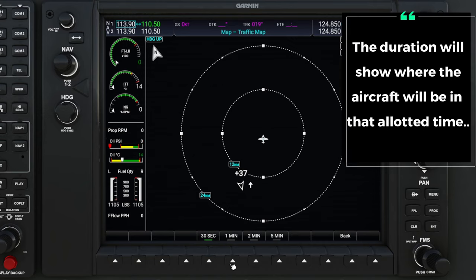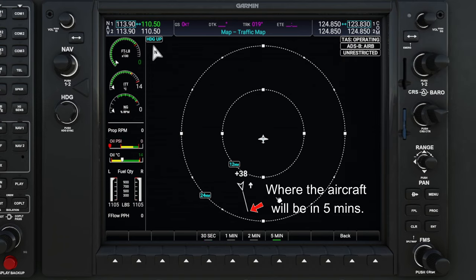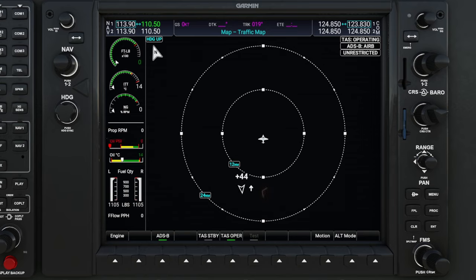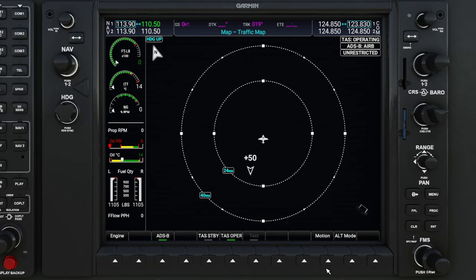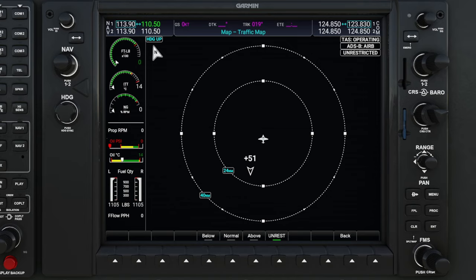If we go over to duration, we can set the amount of duration that we want to see from the aircraft. One other thing to quickly point out: you'll notice that next to the aircraft, we have an up arrow, meaning the aircraft is ascending. At the back of the aircraft, we can see it says plus 4546. In aviation, if you add two zeros to anything, you'll get the correct number, so that means this aircraft is 4,700 feet above us and is still ascending. All the way to the right-hand side, we have our altitude mode, which determines when aircraft are displayed on our screen. We can have aircraft below us, above us, normal, or unrestricted — showing any aircraft from ground all the way up.